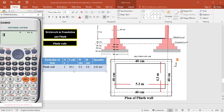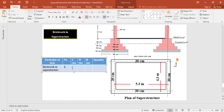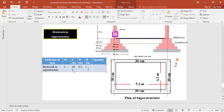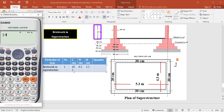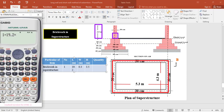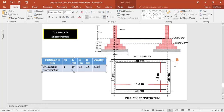Adding all brickwork in foundation: 3.456 + 2.88 + 4.61 = 10.95 cubic meters net. For brickwork in superstructure, the centerline length is 19.2 meters, the wall width is 0.3 meters, and the wall height is 3.5 meters. Total brickwork in superstructure = 1 × 19.2 × 0.3 × 3.5 = 20.16 cubic meters.